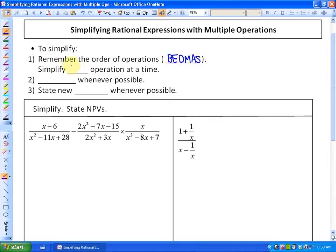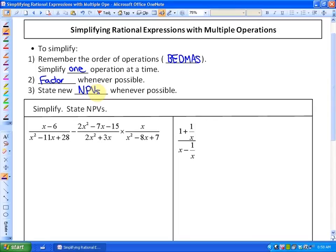What you're going to want to do is focus on simplifying one operation at a time. Don't try to multiply and add and subtract all at one time — it will make it complicated. Essentially, you're going to want to have an ongoing process of factoring, because that's going to help us cancel out common factors when multiplying and dividing, or recognize our lowest common denominator when adding and subtracting. You'll also want to state any new non-permissible values that arise throughout the process.